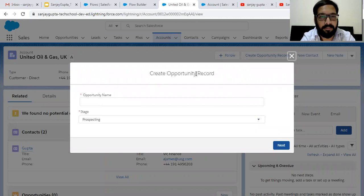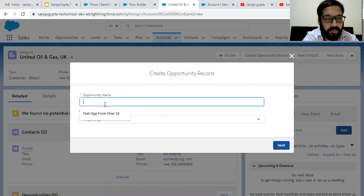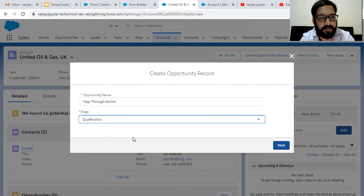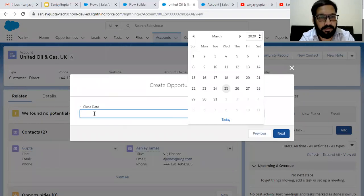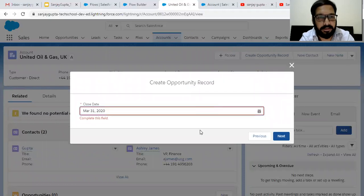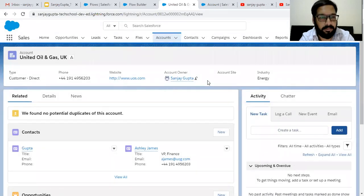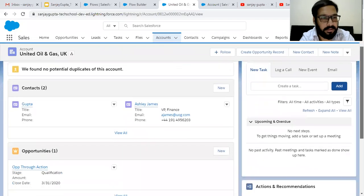You can see the label is available as the header and the footer has a Next button. Here we can put the opportunity name — 'Opportunity through Action'. The stages are available, so I'm choosing Qualification and clicking Next. Here I'm choosing the close date as 31st March and clicking Next. The flow is completed, now we need to check the related opportunities.